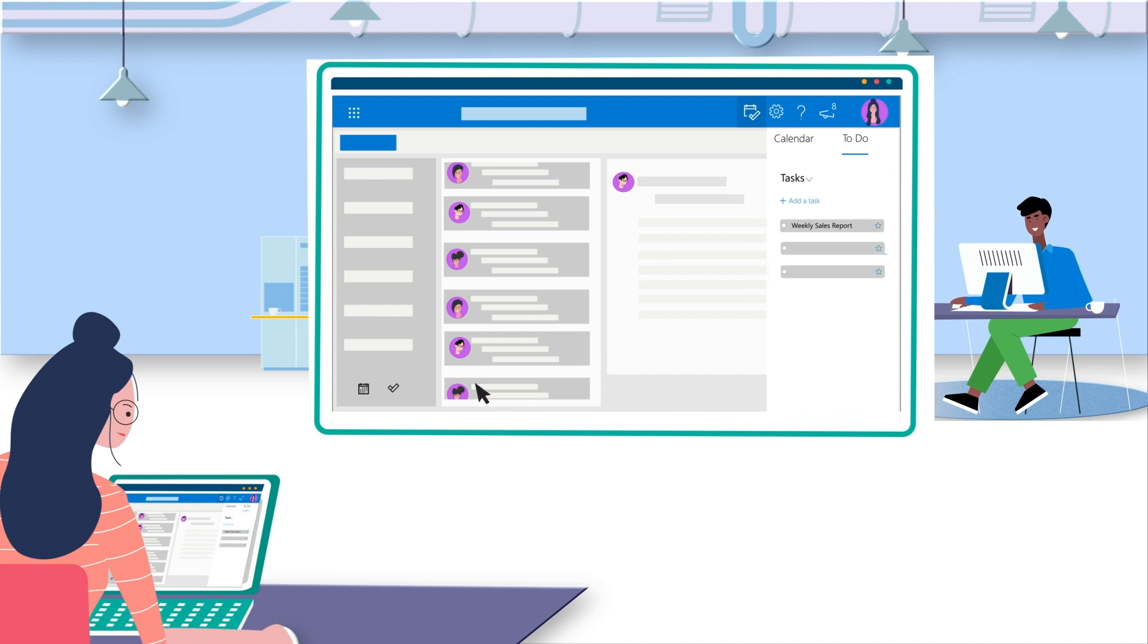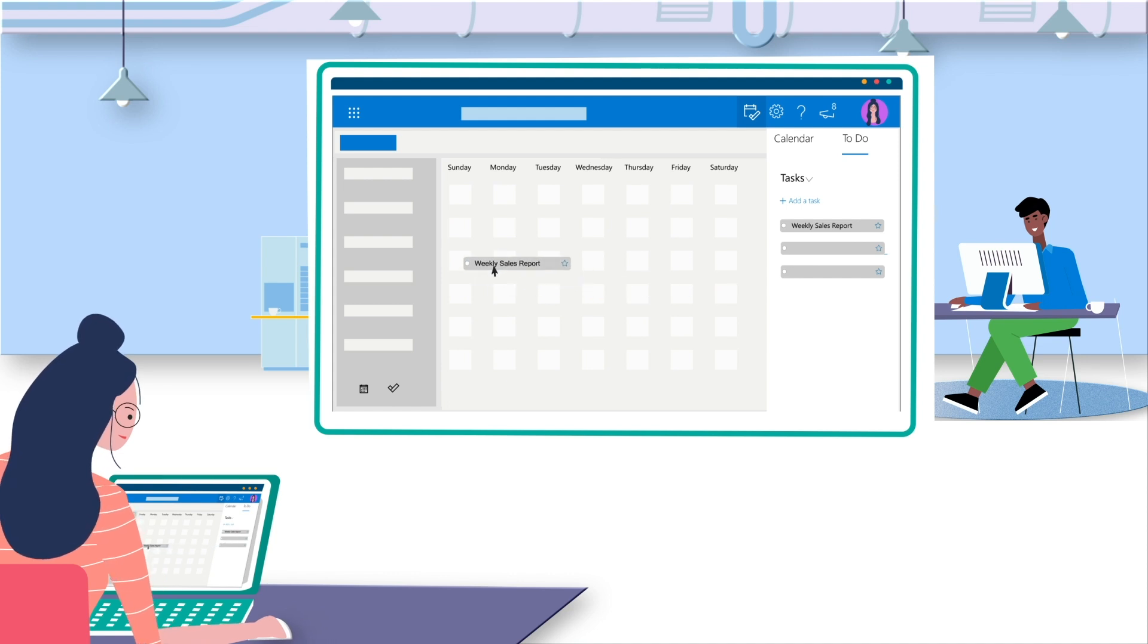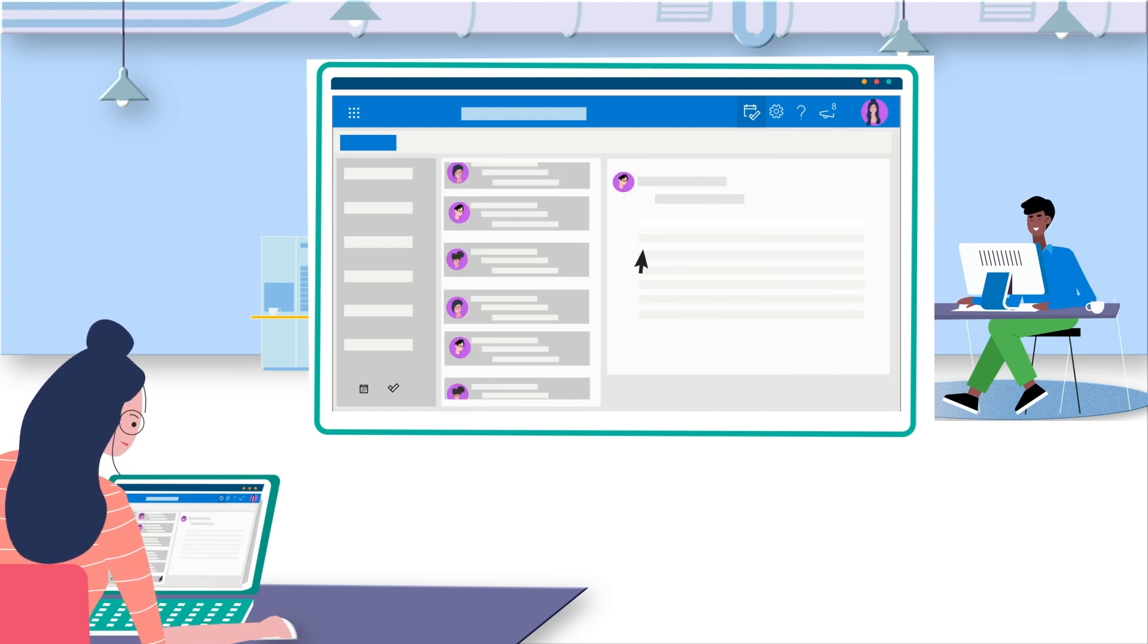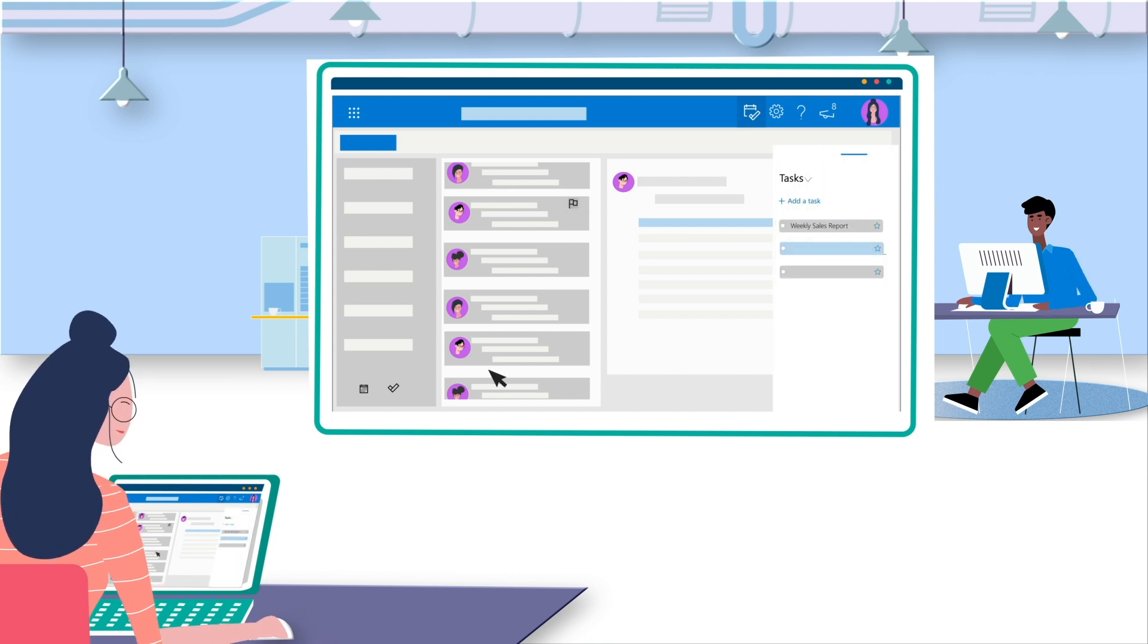Easy! To reserve some time to make the report, she simply drags this task from My Day tab to her Outlook calendar. She can also highlight a section of email to add to her task list or flag emails.